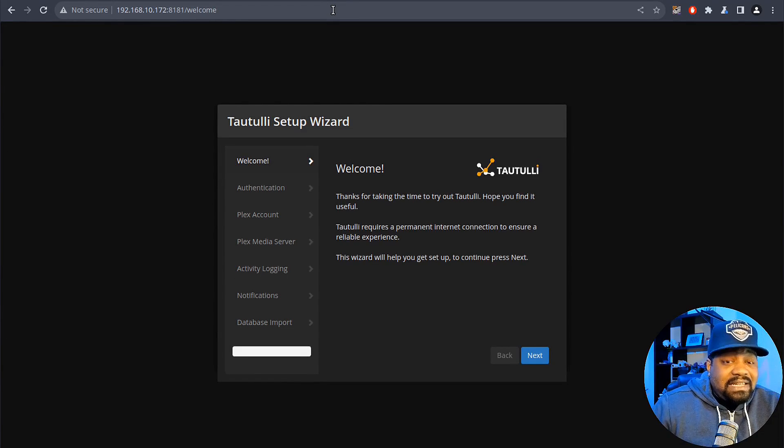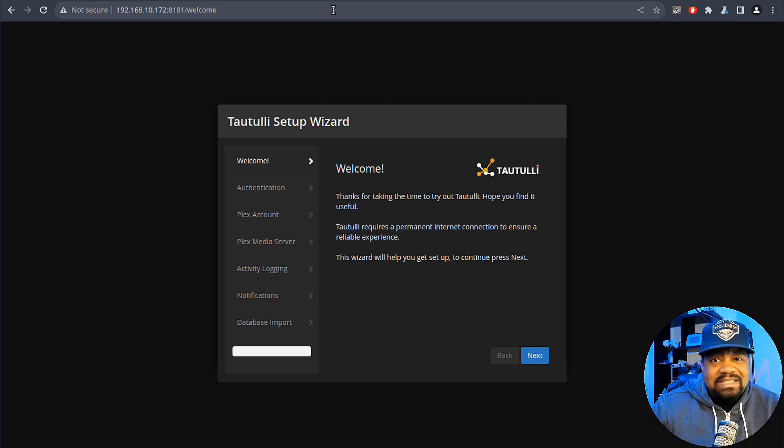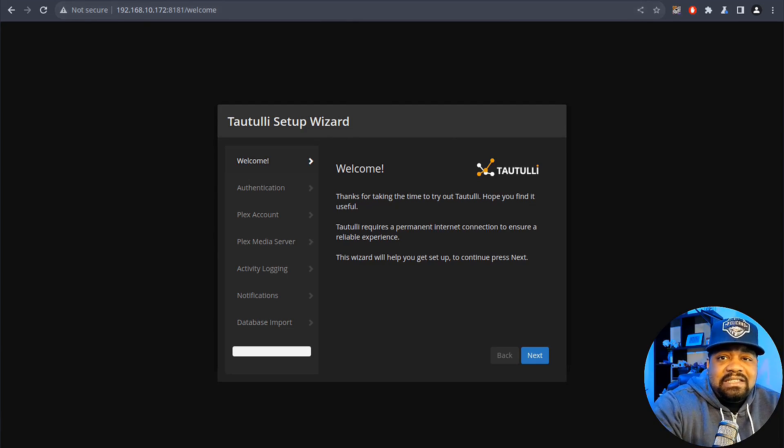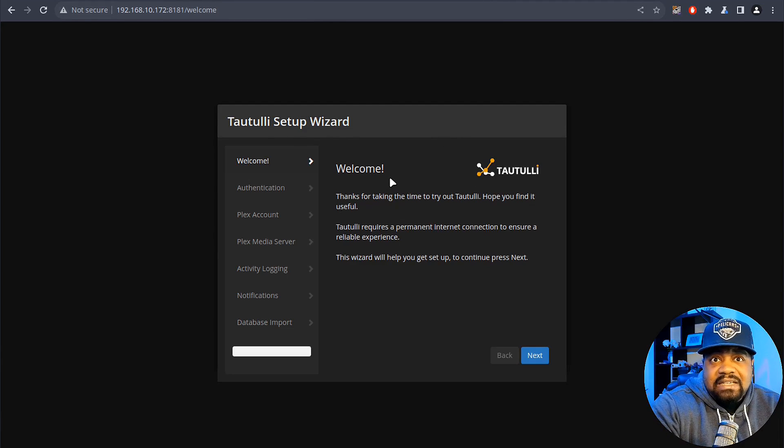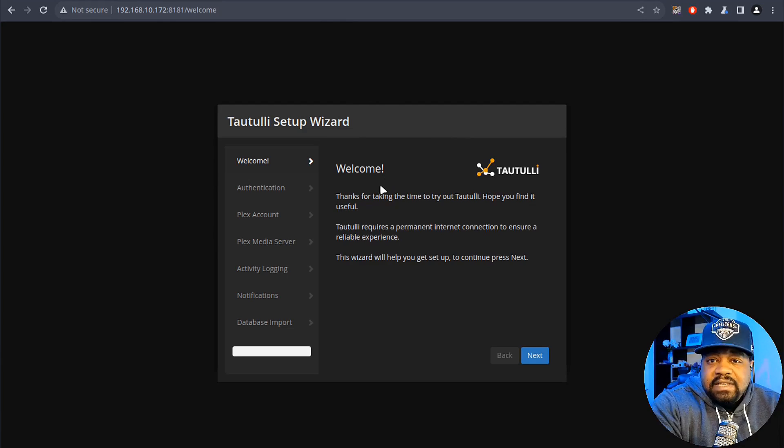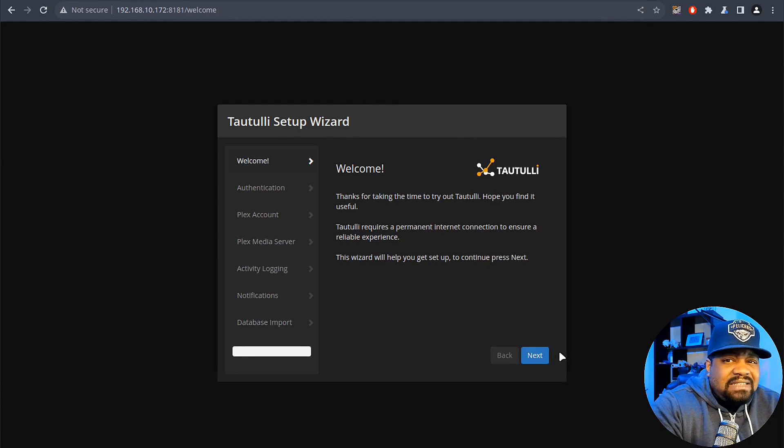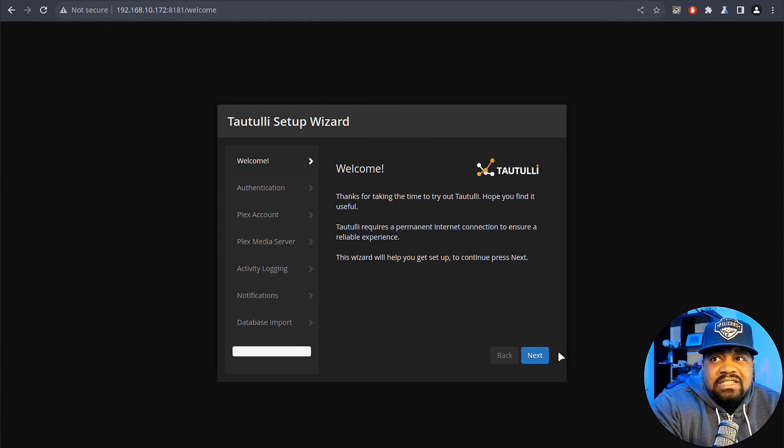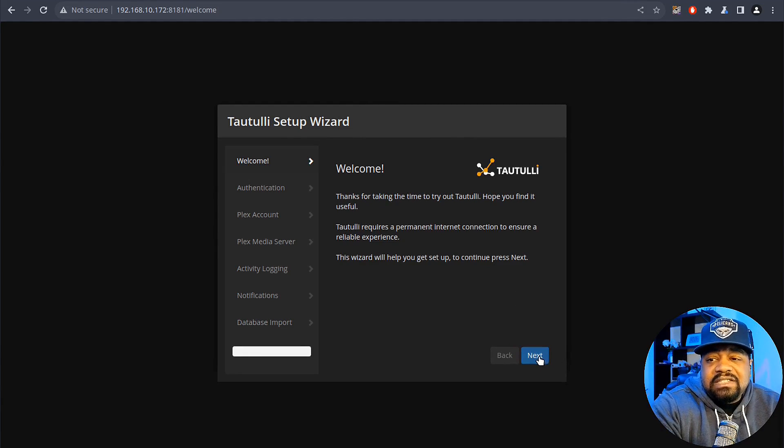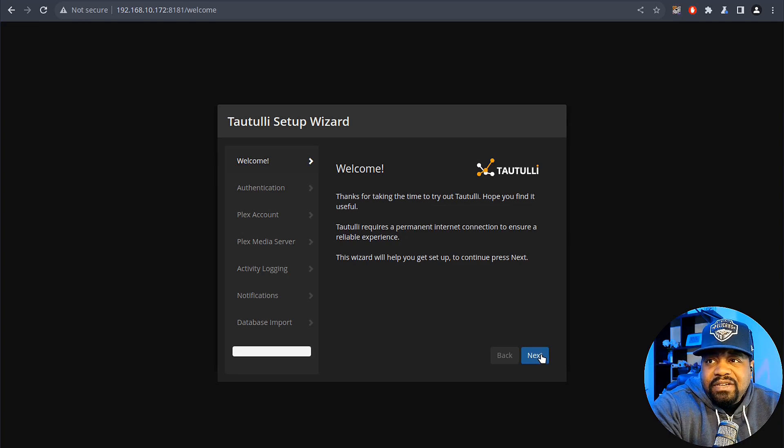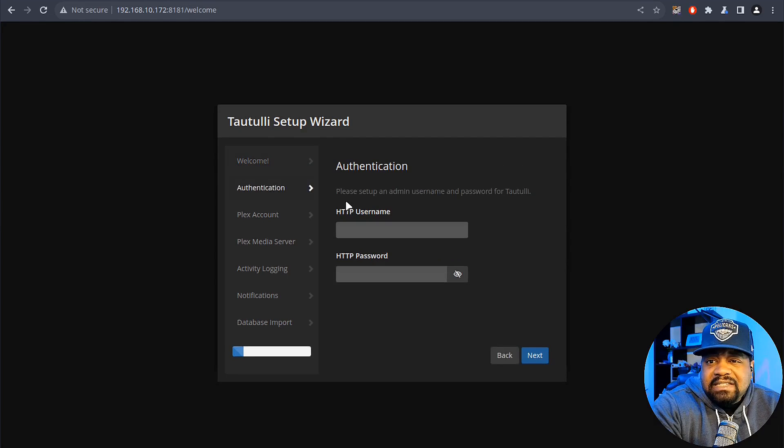Let's open up a new tab: 192.168.10 and then the port number 8181 and press enter. And now here is the setup wizard. It's very simple. They make it kind of look like Plex, like it's built by Plex, but this is a totally separate application. The wizard kind of looks the same when you're setting up Plex.